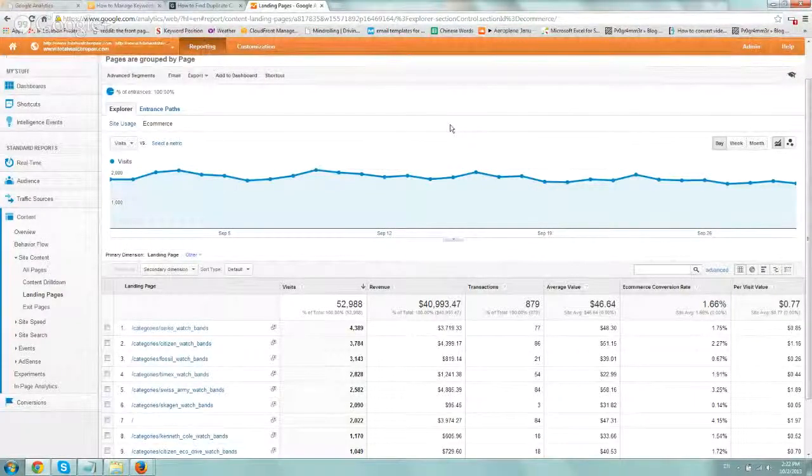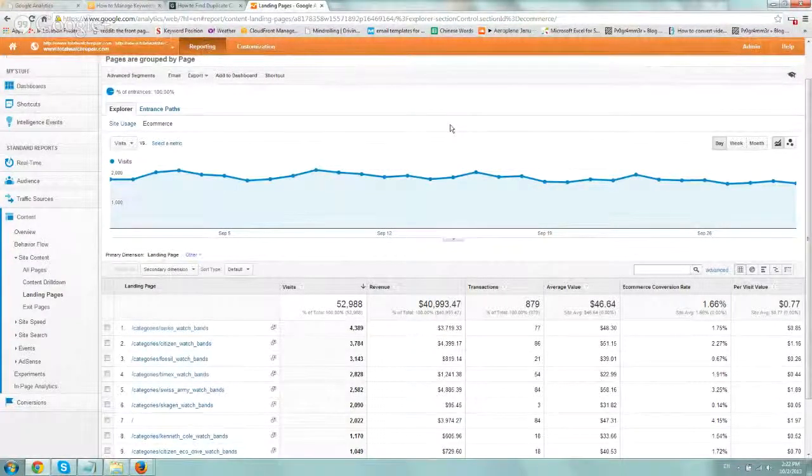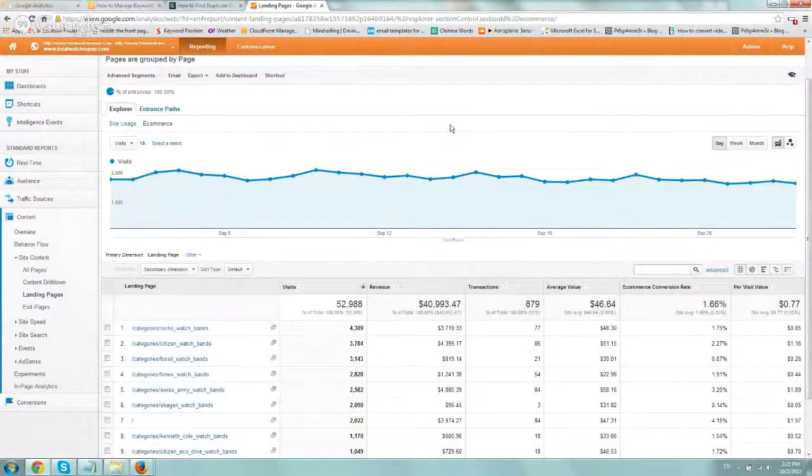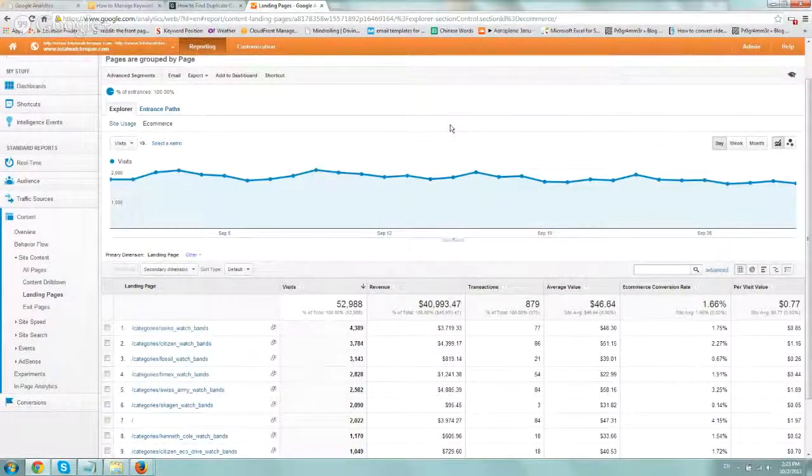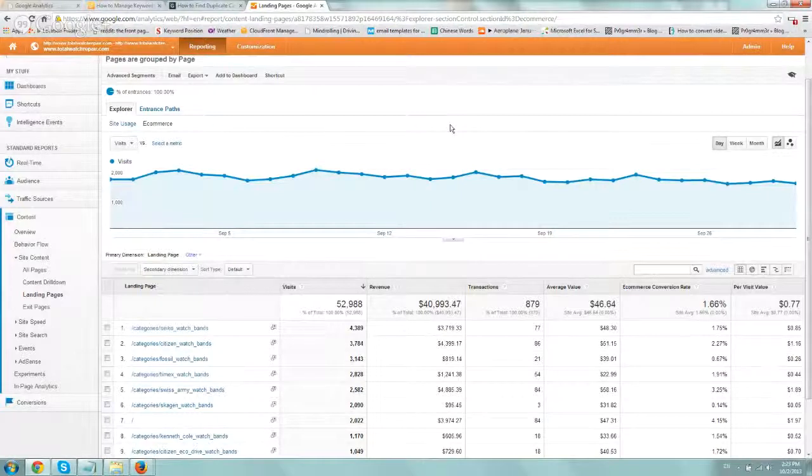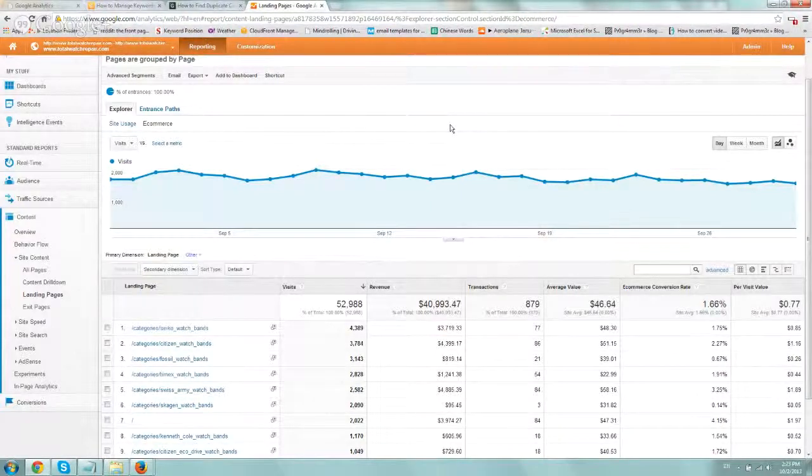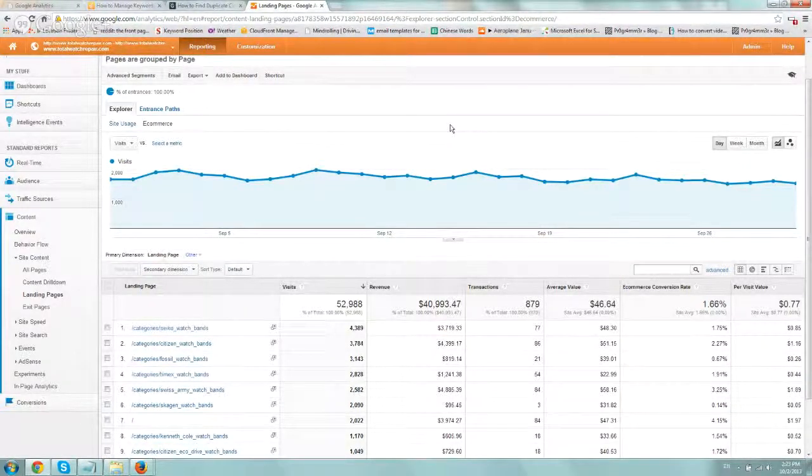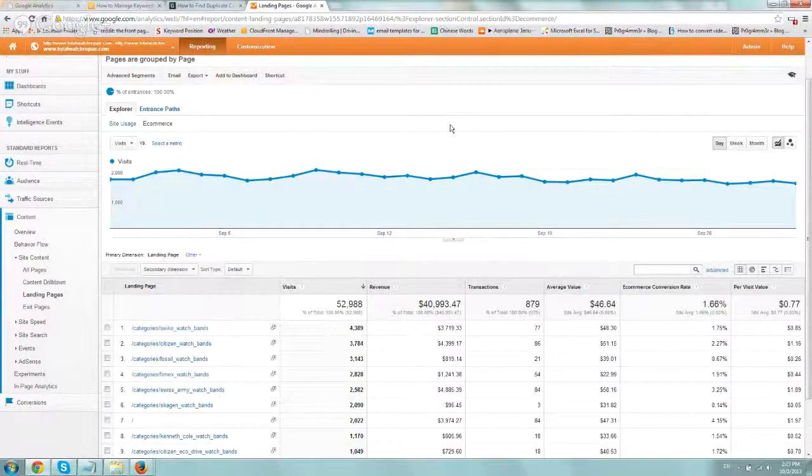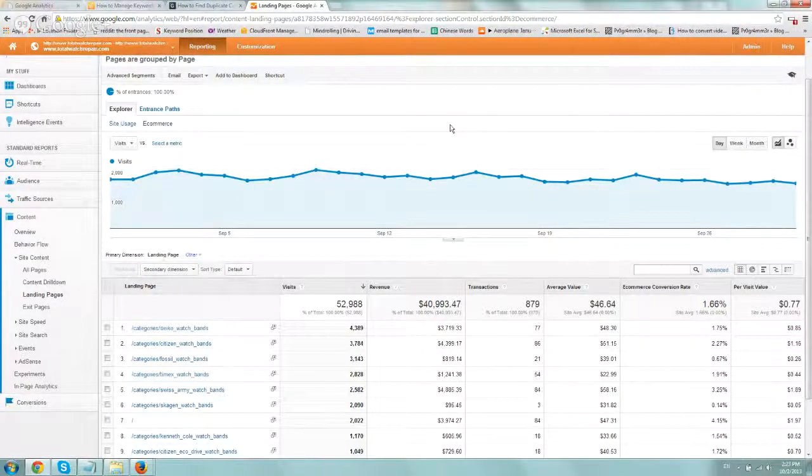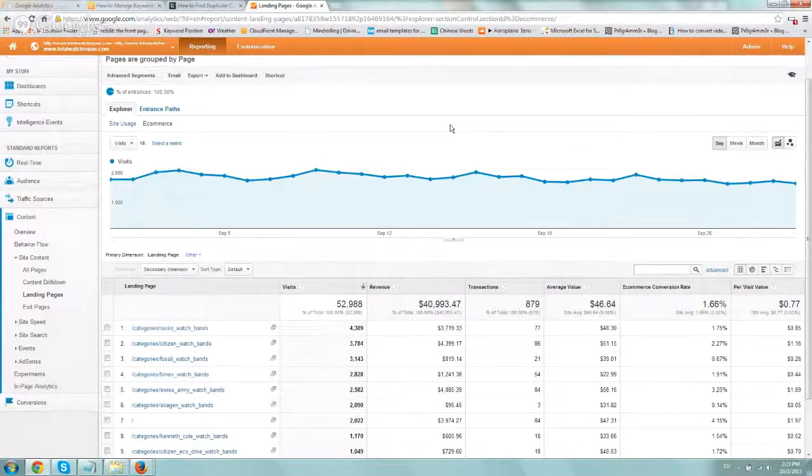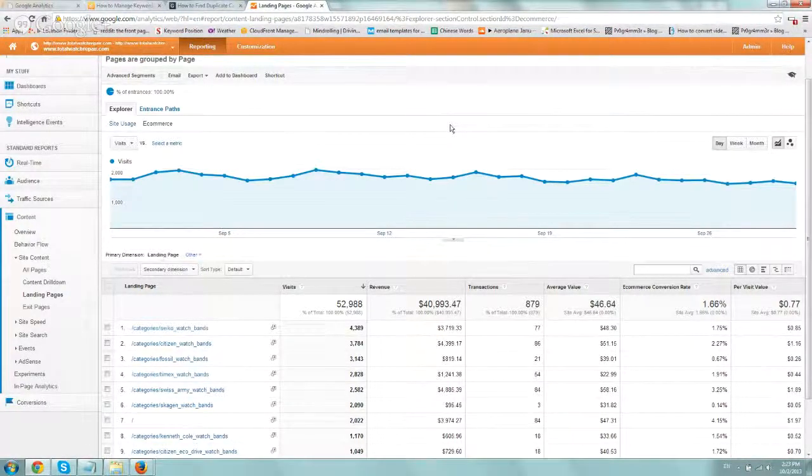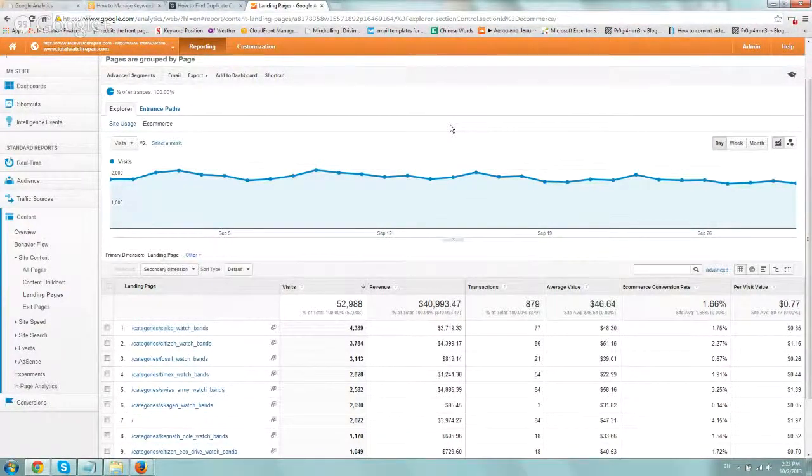Hey everybody, this is Ori from AstroWeb. I wanted to talk to you quickly about how to use analytics to figure out which landing pages are converting better, either making more sales or creating more goals.